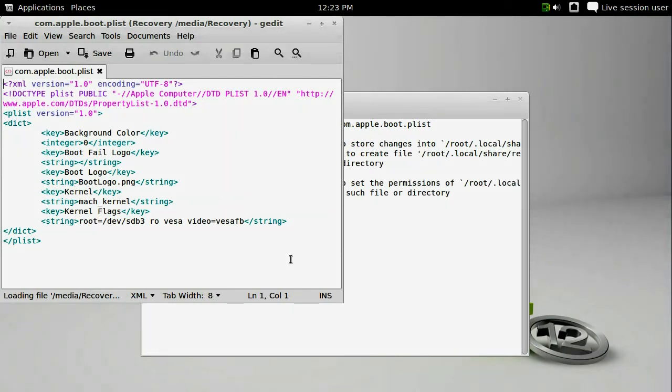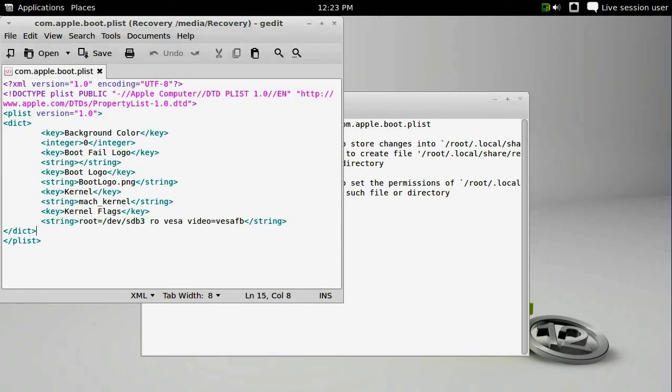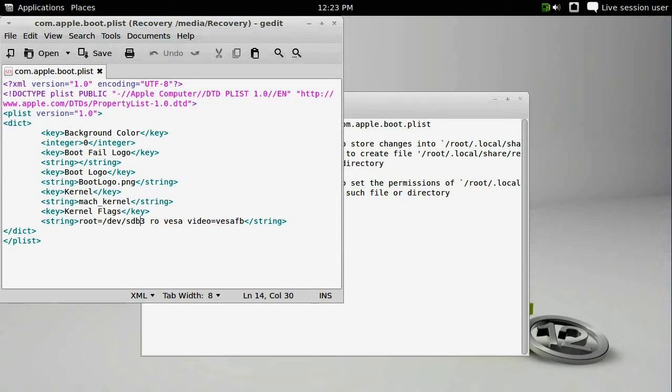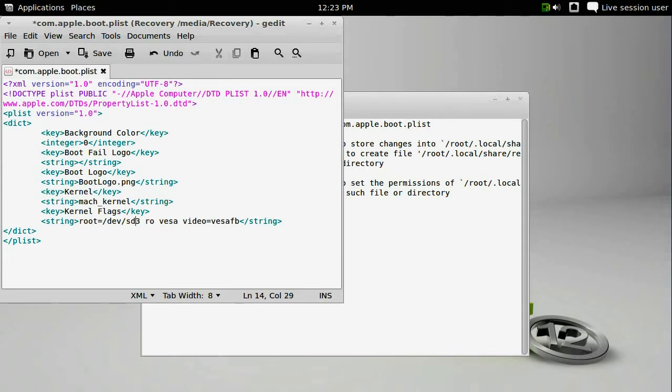When you open the file, you're going to see this string near the bottom. And it's defining the root directory as dev/sdb3. And that stands for SCSI disk B, which is the secondary disk, and partition number 3. We need to switch sdb3 to sda3 because we are going to remove the hard drive, causing the USB drive to become the sda device.